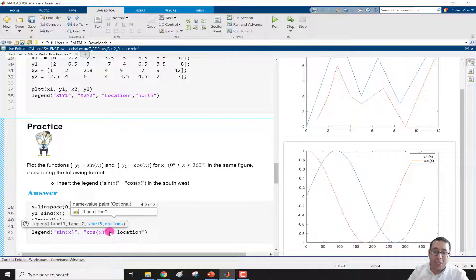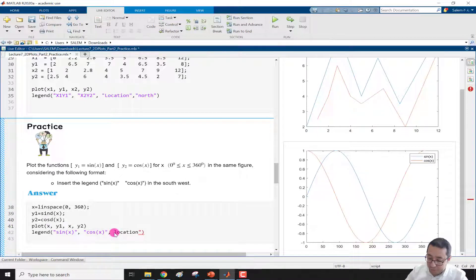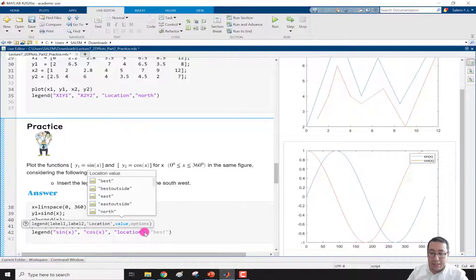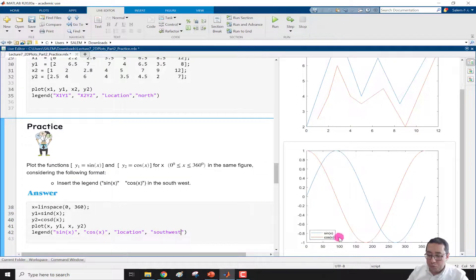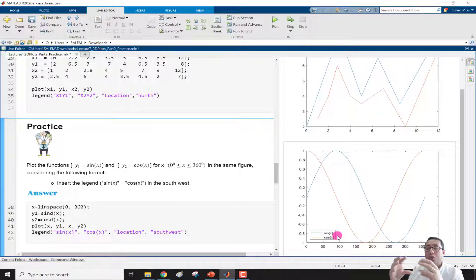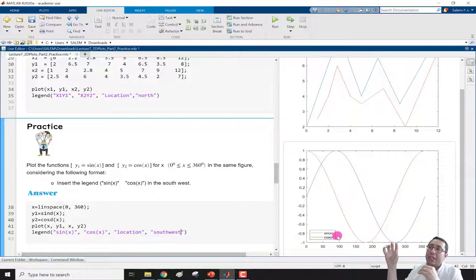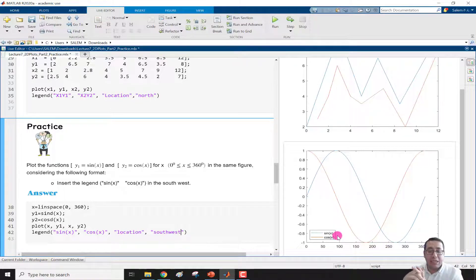We need to select the location as south west. We add 'location' inside the parentheses and then write 'SouthWest'. After running the section, the legend moves to the south west corner. That's it for today — a simple video showing how to change legend location by adding the location parameter and selecting north, south, east, west, a corner combination, or 'best' to let MATLAB choose automatically.